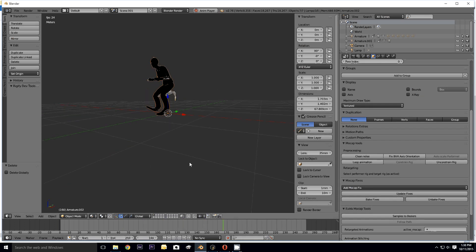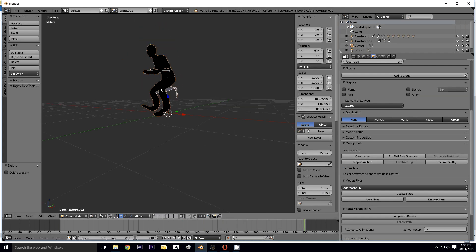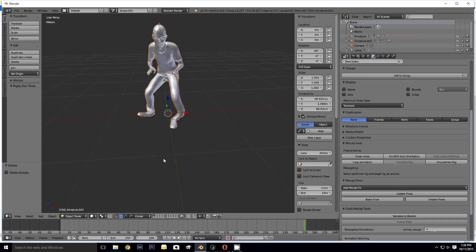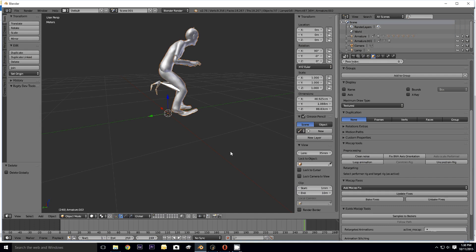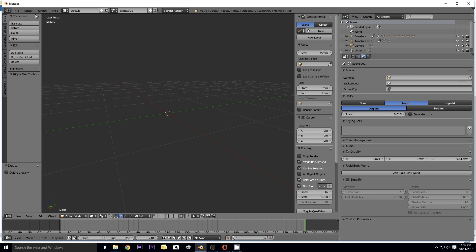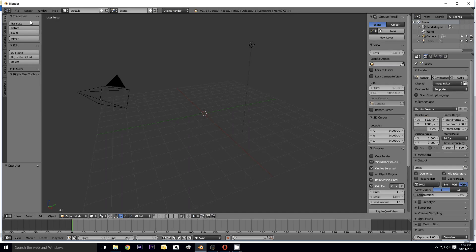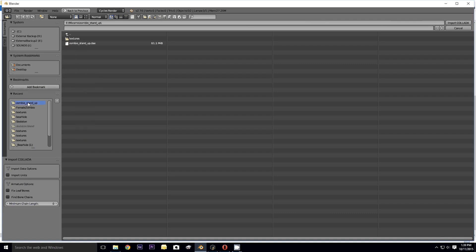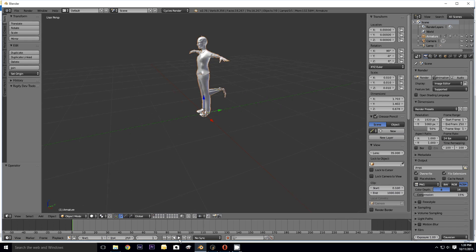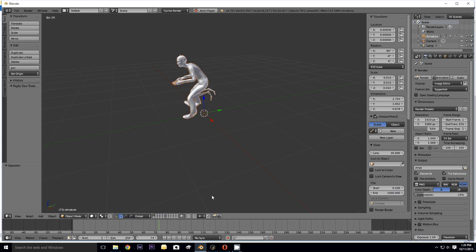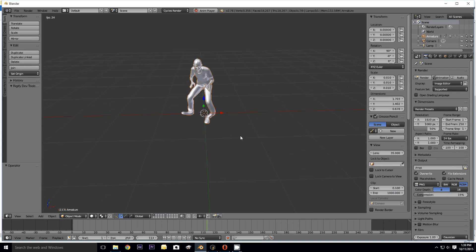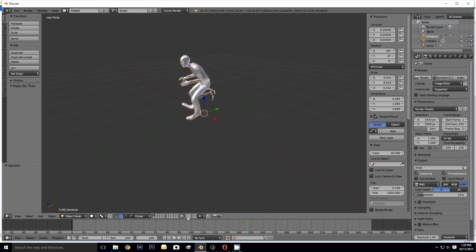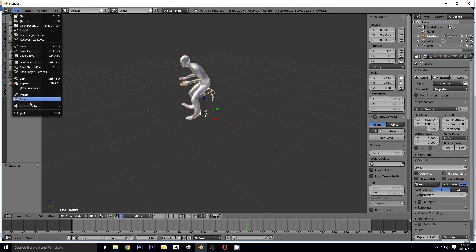So if I import Collada, import units, zombie stand up, import... Now that's interesting. Haha, so that didn't even really work because I mean look at how distorted this mesh is. Here, I'm going to go ahead and start a new file.